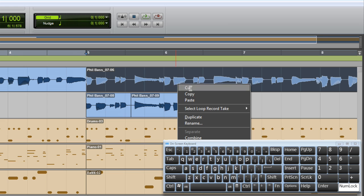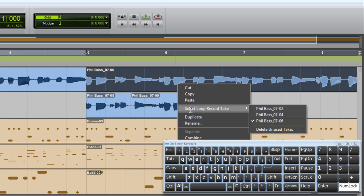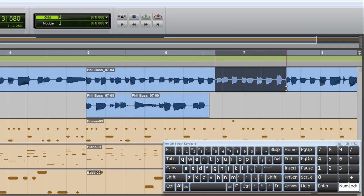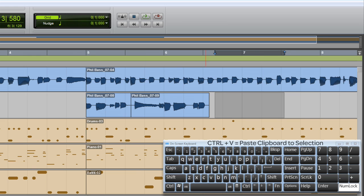Okay, I'm going to select Take 2, right-click on the region, then just here — maybe a rest. So here to here is good. I'm going to copy, select the track, and paste it in.